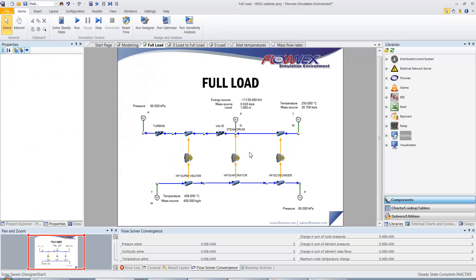The economizer, evaporator and superheater could now be connected. The flow resistance component upstream of the steam drum was removed and another one was added downstream of the superheater to represent a high pressure turbine.